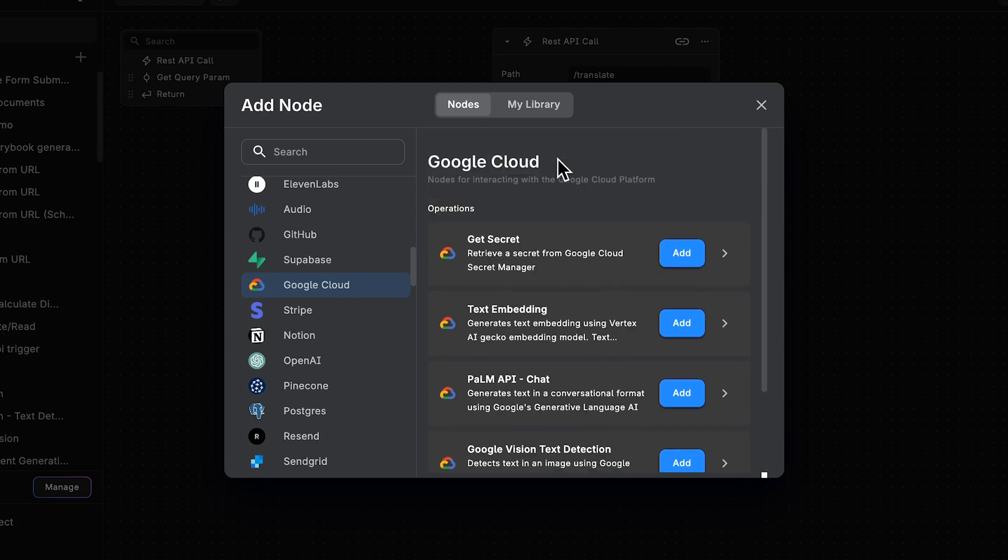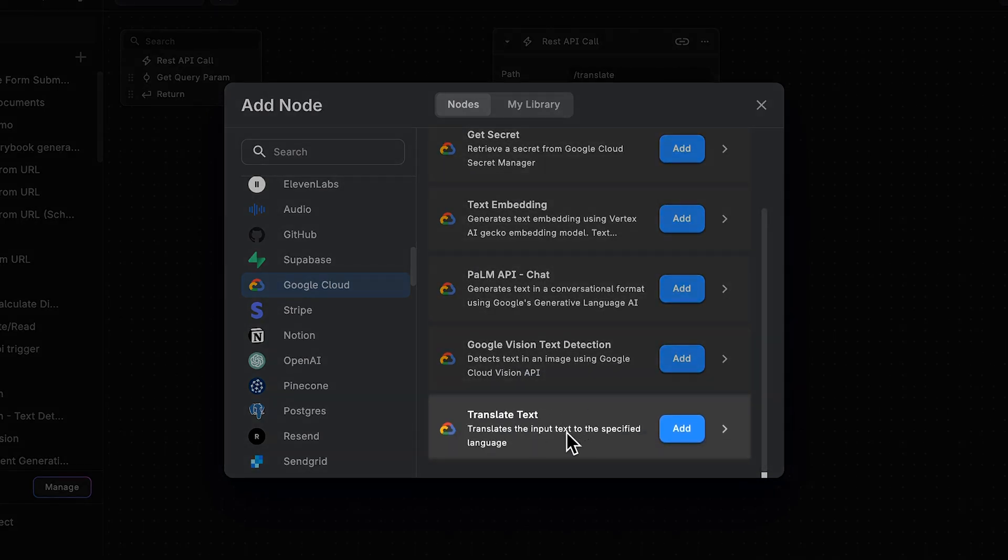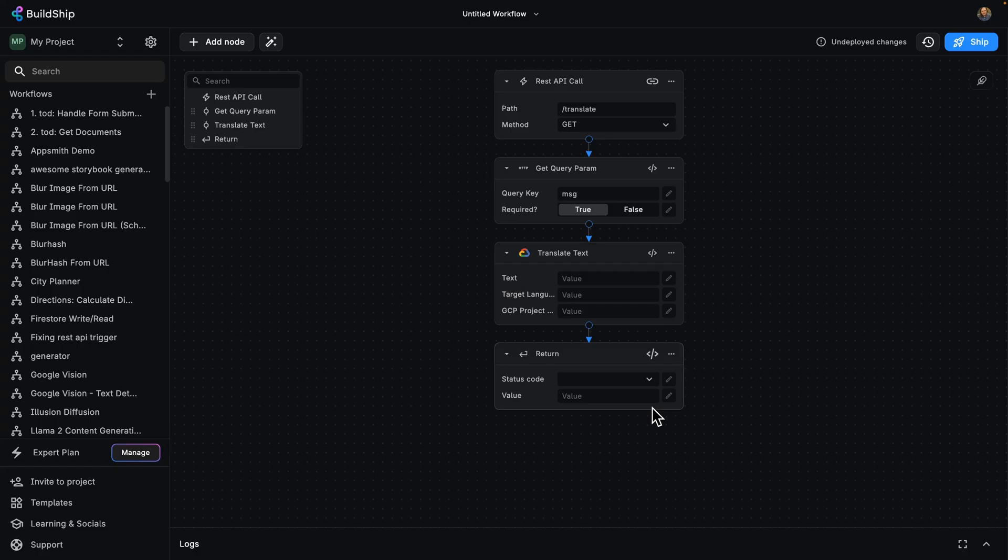For example, let's try the translate text node. This will translate the input text to the specified language. I'm going to add that to my workflow.